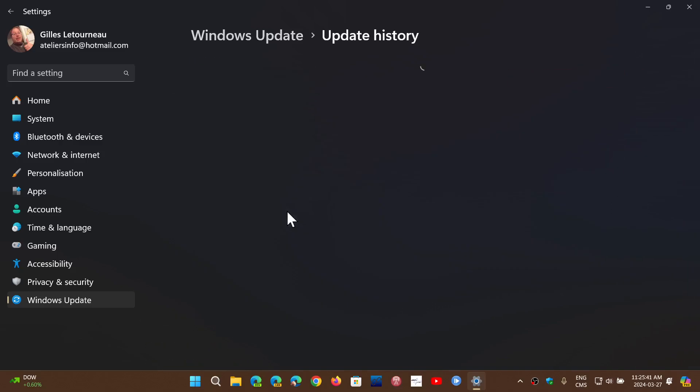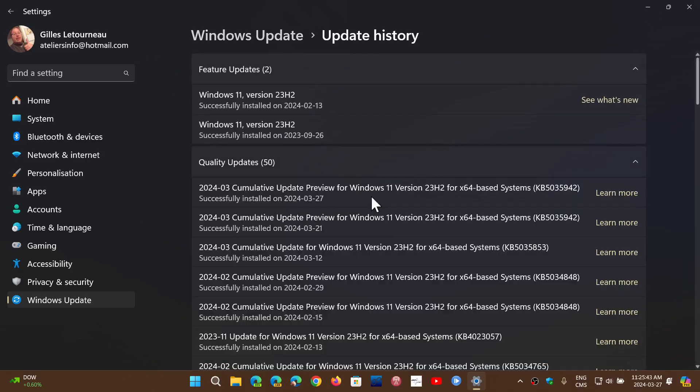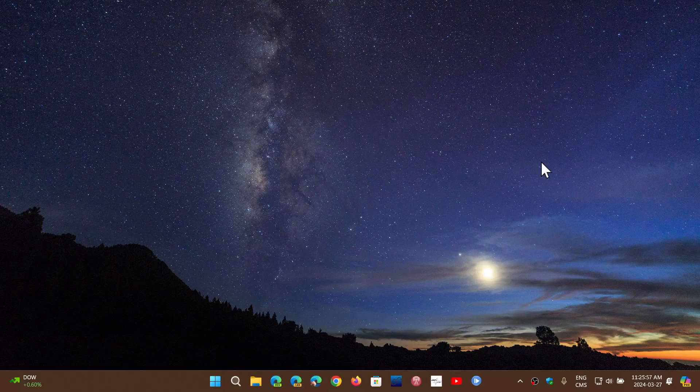If I look at the update history, you're going to see here that the cumulative update preview for Windows 11, 23H2 in my case, KB5035942 has installed, and this fixes some of the issues that people have been reporting.